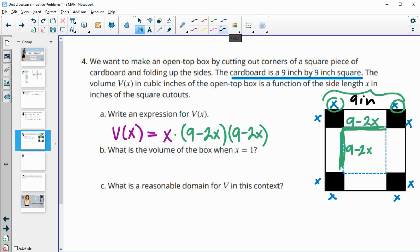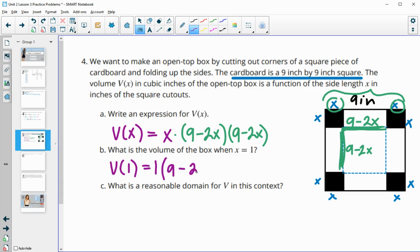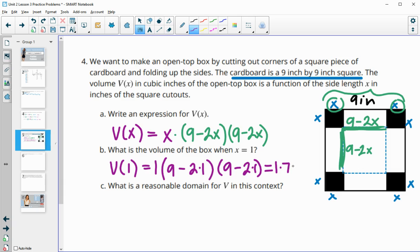If X equals 1, we plug in 1 everywhere: 1 times (9 minus 2×1) times (9 minus 2×1). That gives us 1 times 7 times 7, so the volume when X equals 1 is 49 cubic inches.